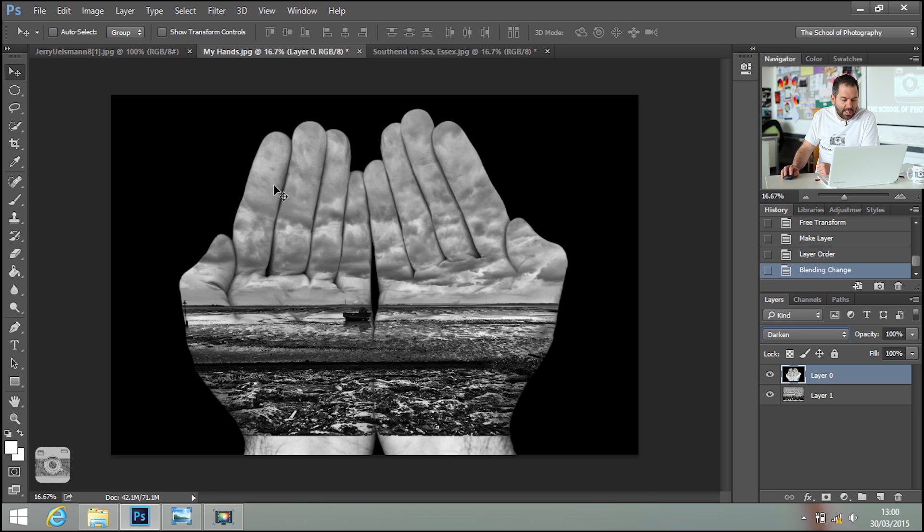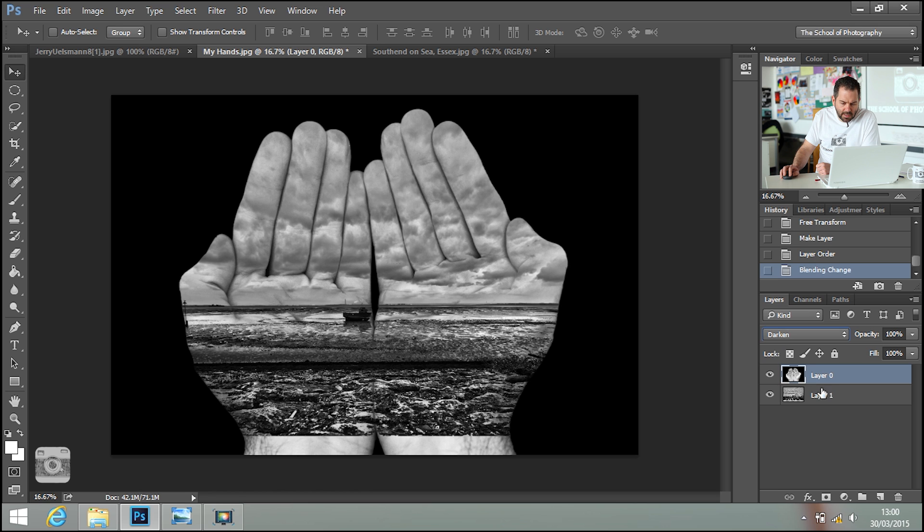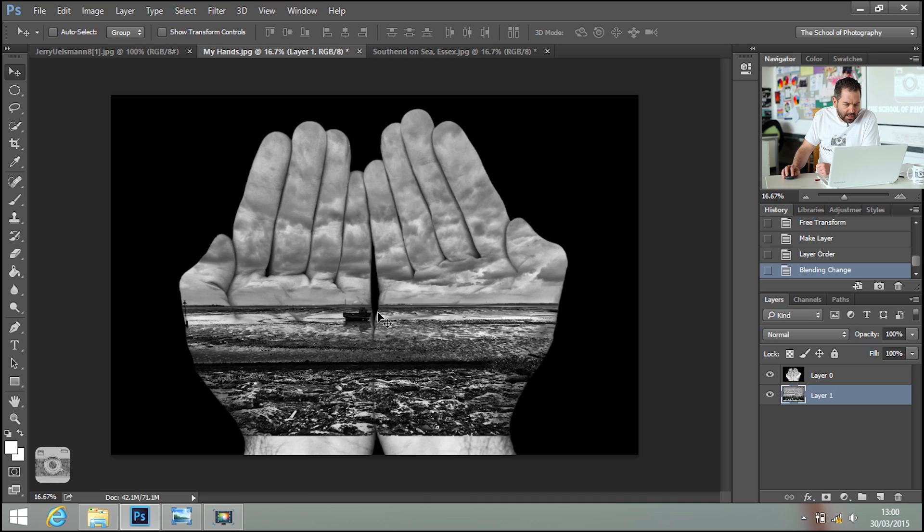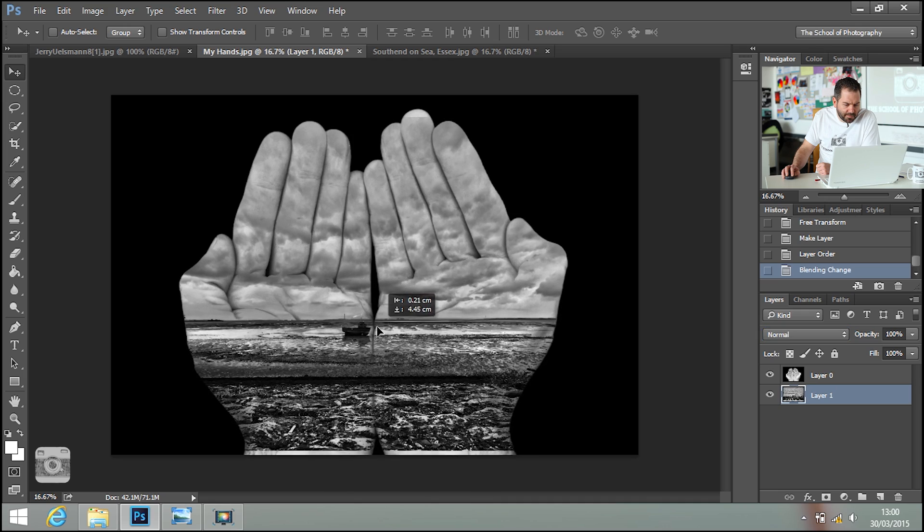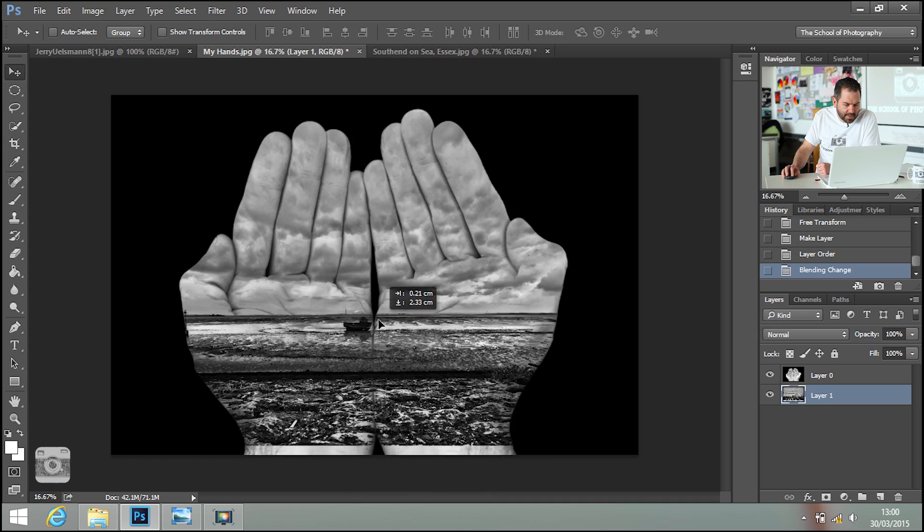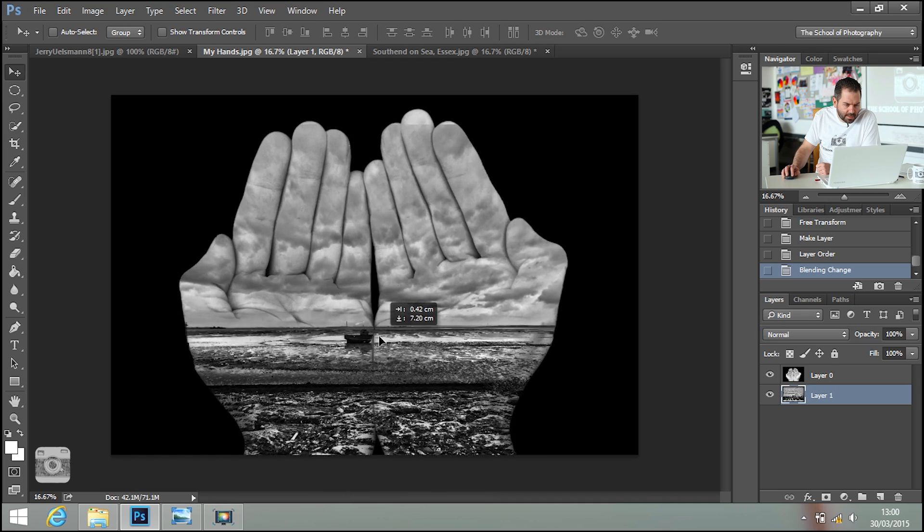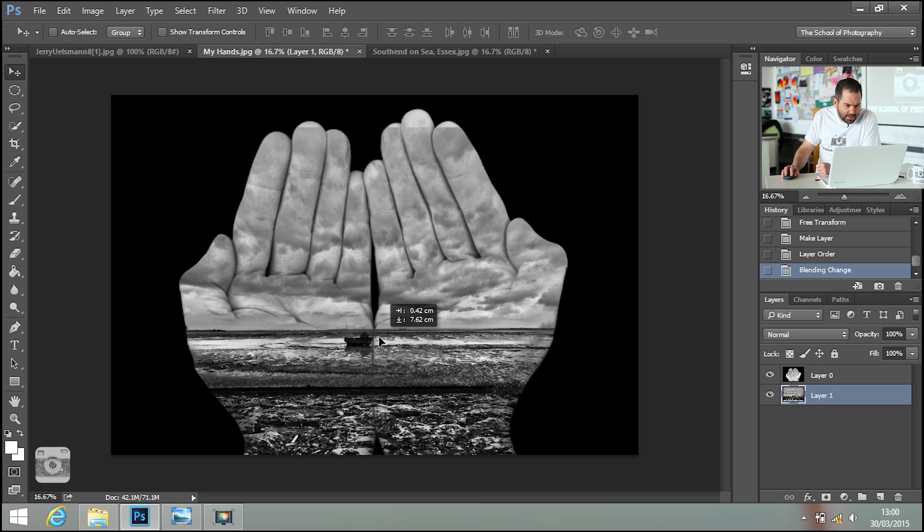Now what we need to do is maybe move it around a little bit and get it right. So let's select the layer that I want to move, which is that one, and bring it down a little bit.